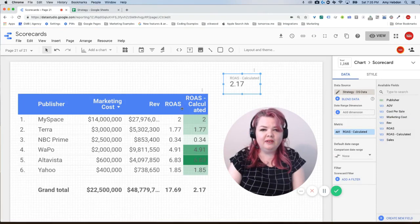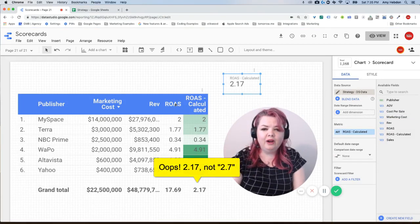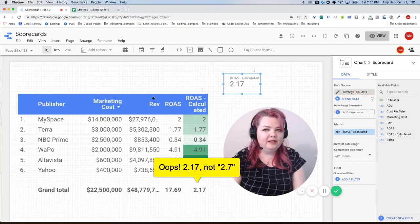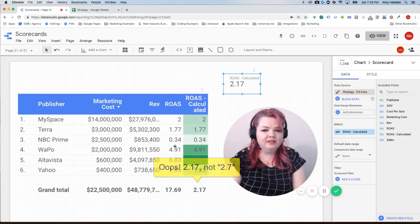So now this is 2.17, now this is 2.17, whereas when I only dragged it in from Google Sheets it was still summarizing—it was the total of the entire ROAS column.